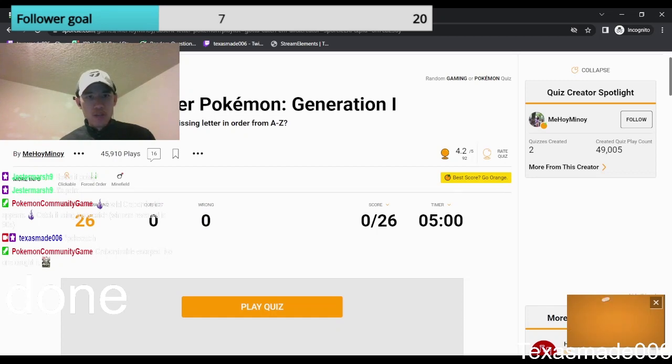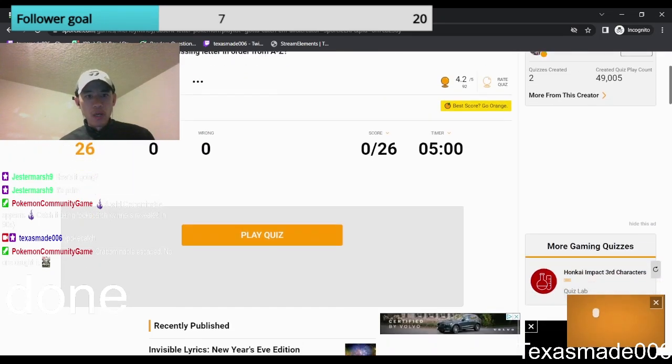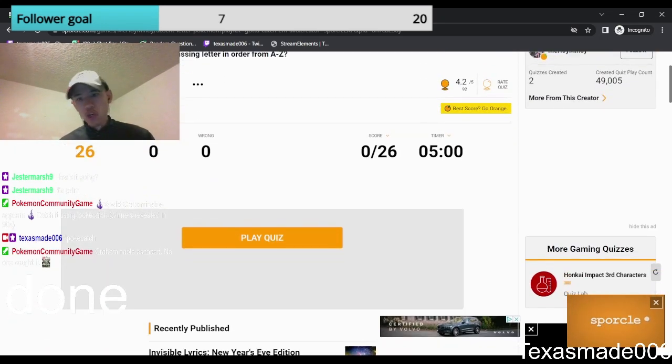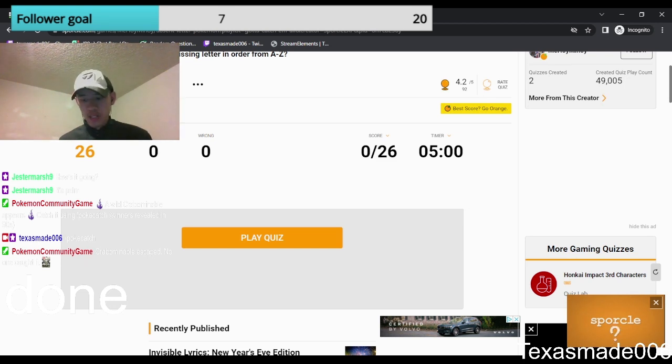Missing a letter Pokemon, Generation 1. I mean, surely we can do pretty solid with this, right?